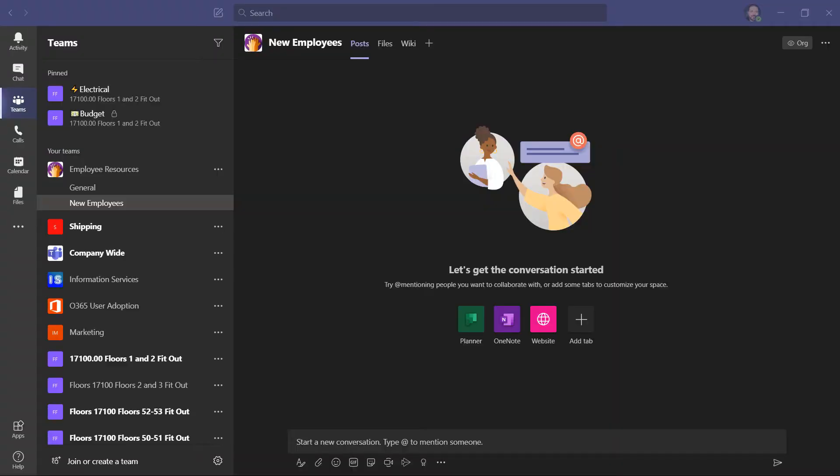As a reminder, when a team is created, you'll automatically get a general channel. What I've done is added a new channel called New Employees. Nobody has been added yet, and I want to set up the structure first. Whenever a new channel is created, you'll automatically get three tabs on the top.